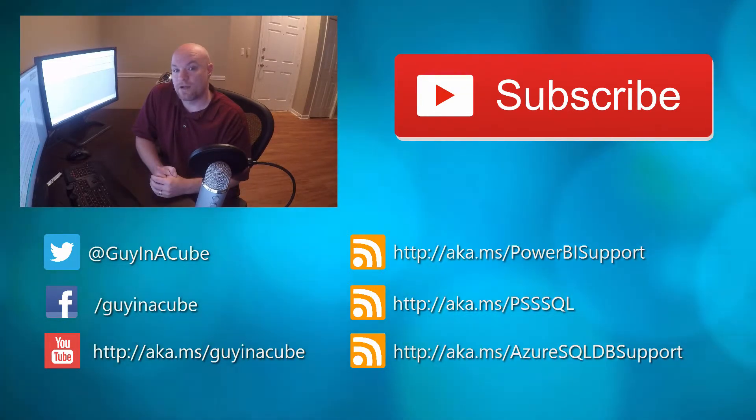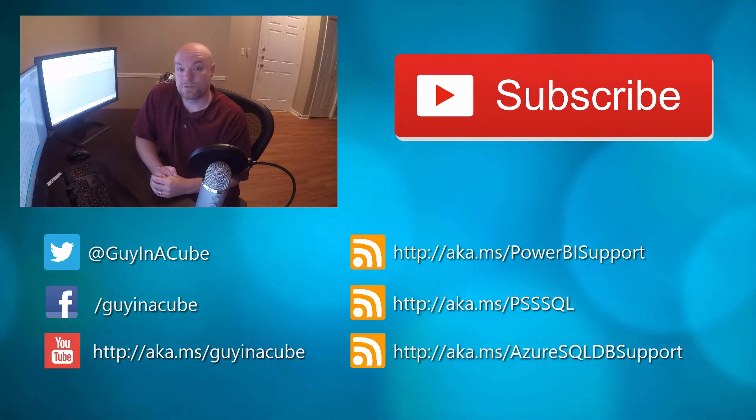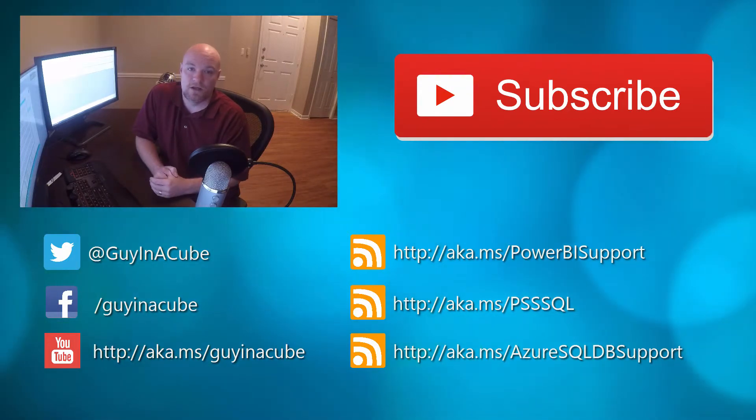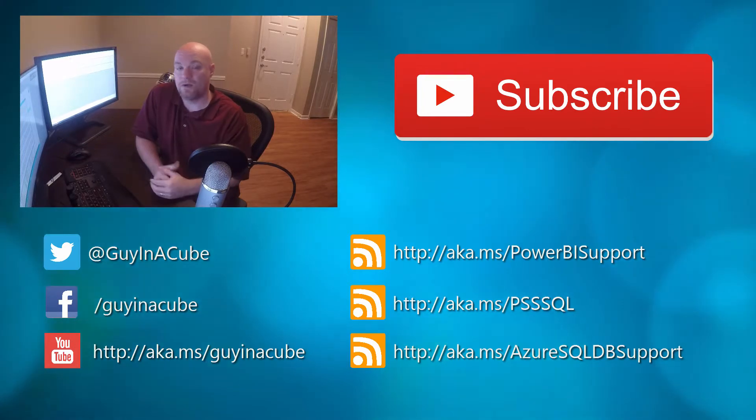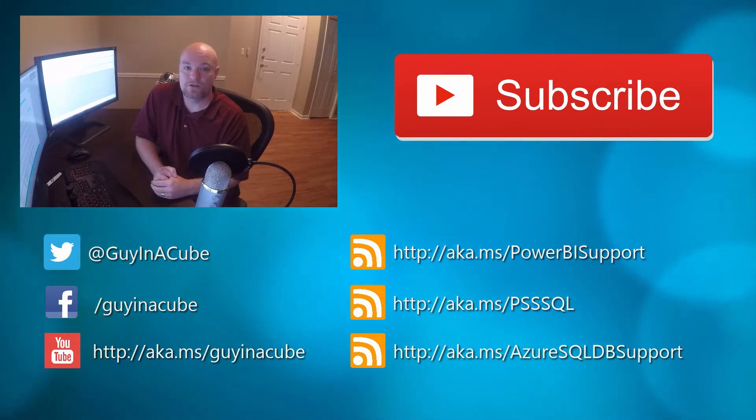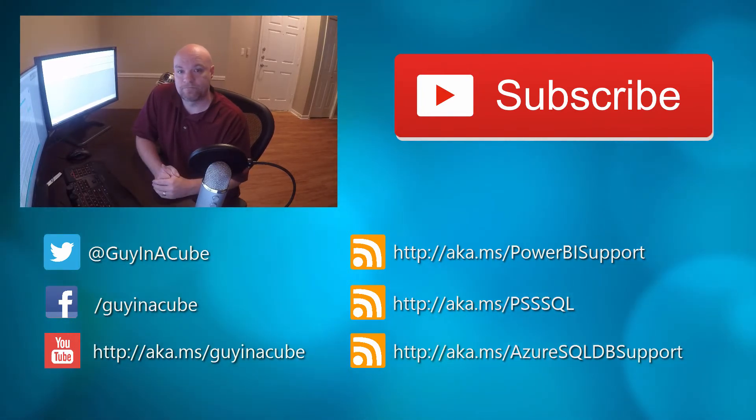So thanks for having a look and be sure to subscribe to the YouTube channel and to like the video and comment below if you have any comments or questions or thoughts. Thanks for watching.